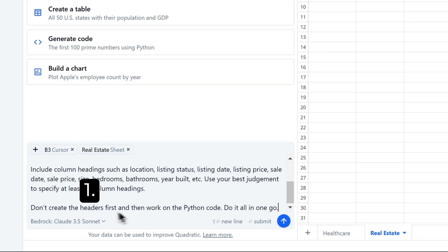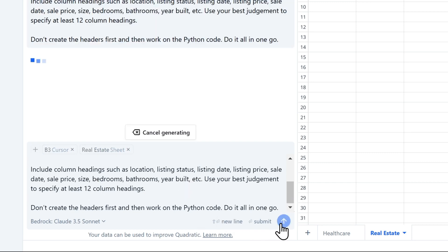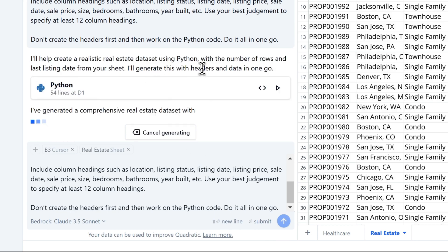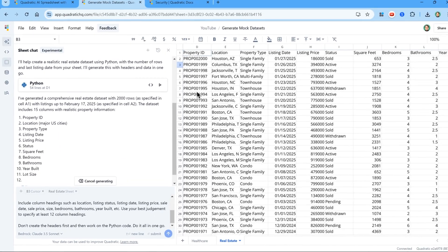Okay, let's submit the prompt and let the AI do its work. It's going to help create a realistic real estate dataset using Python. And there we are.